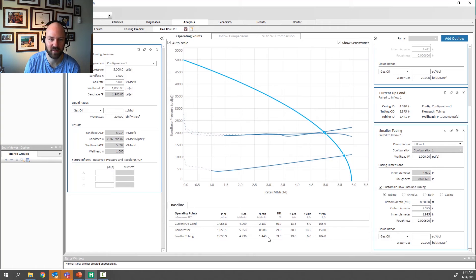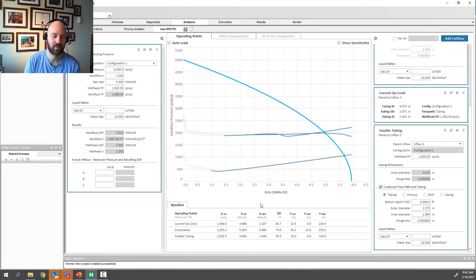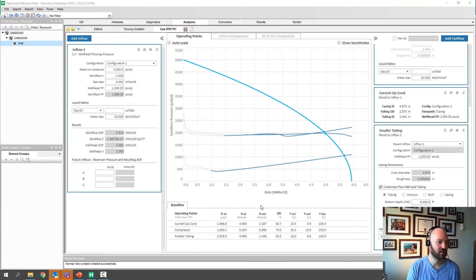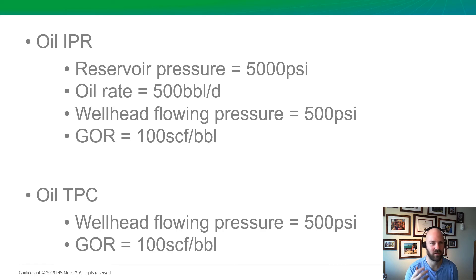Those are some very typical ways that production engineers optimize gas wells and evaluate liquid loading. That's the end of our gas case. Next we're going to create our oil IPR and TPC. I'll flash up the inputs we're going to use for the oil IPR TPC so you can pause the video to reference them or just follow along with me.